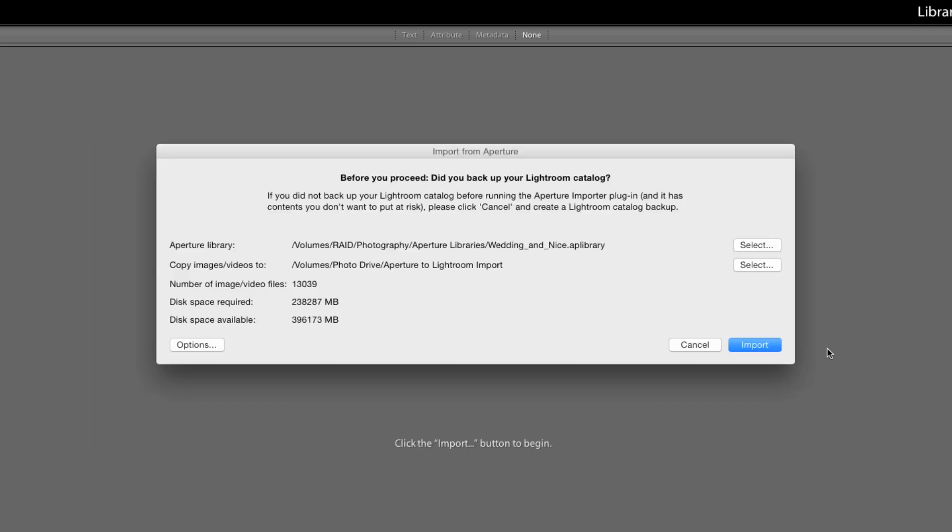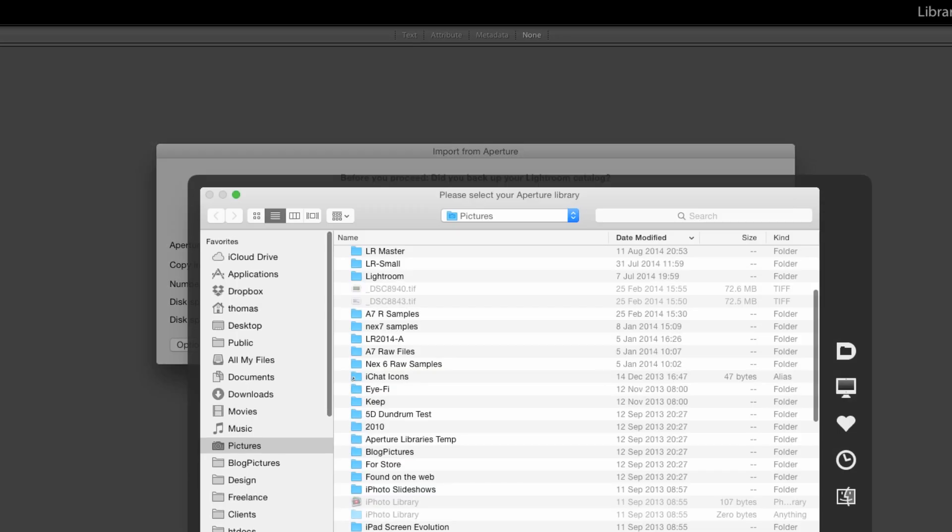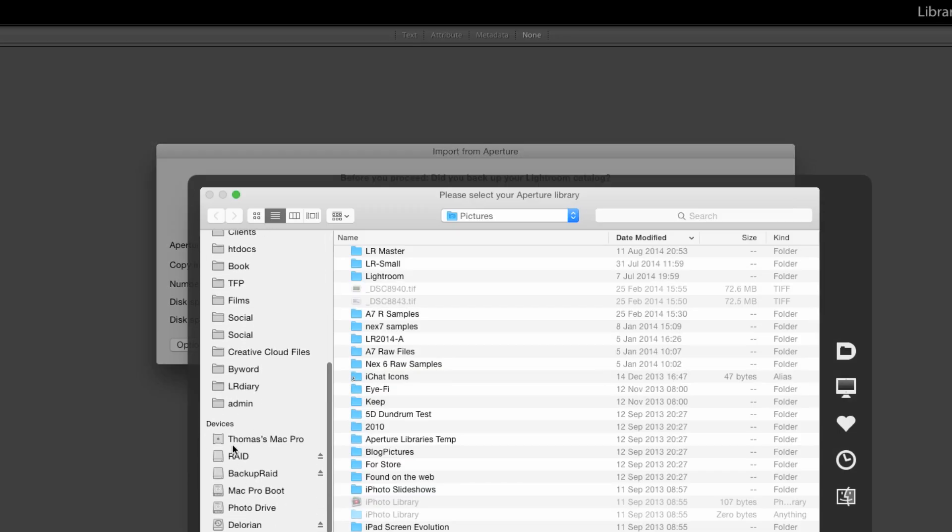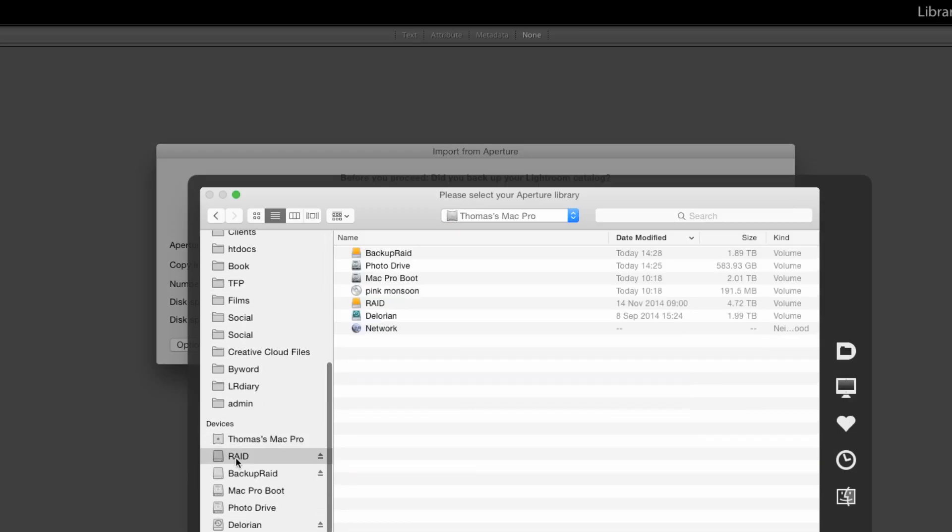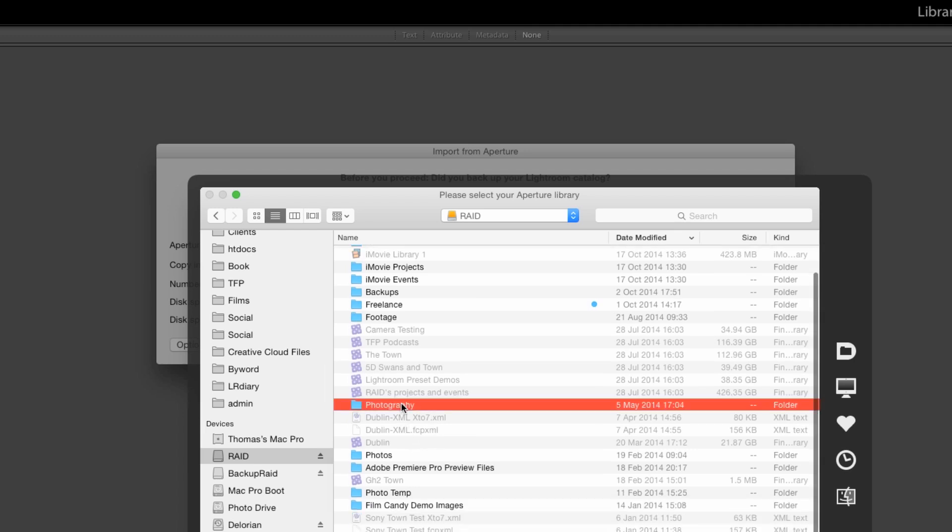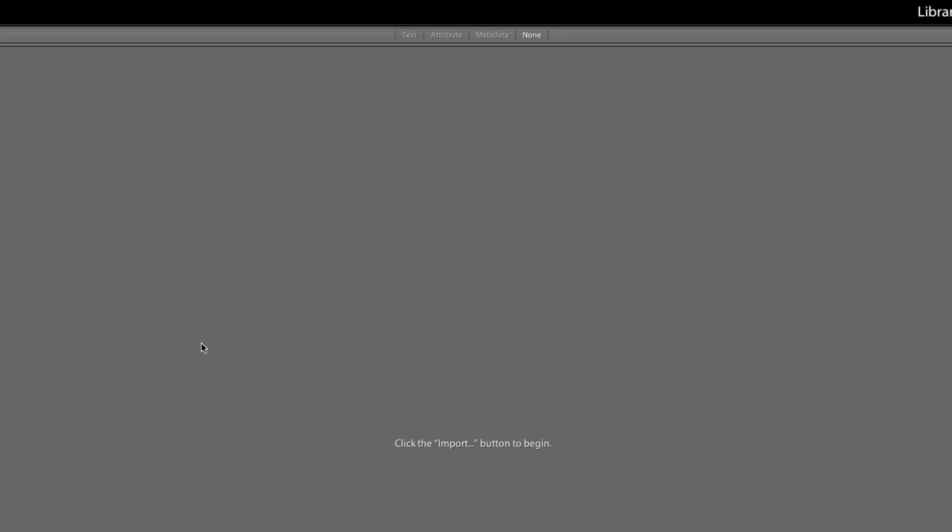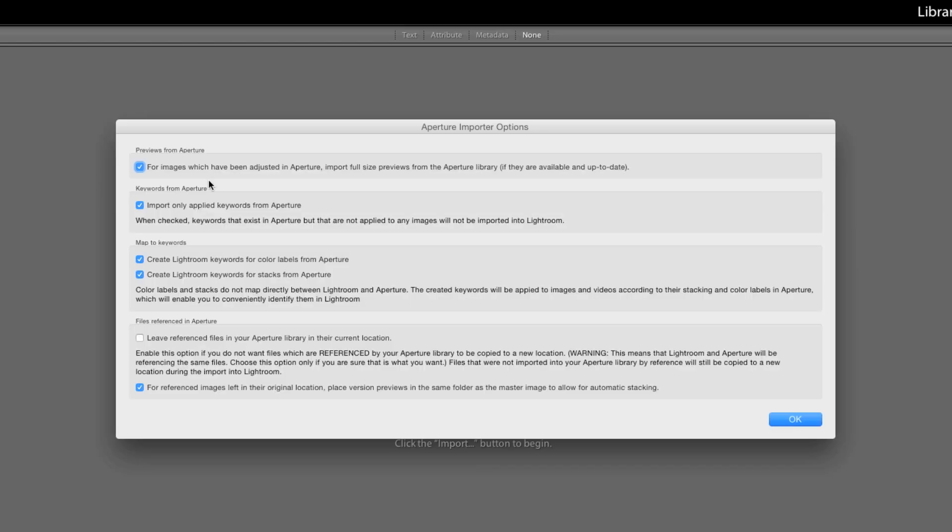Click okay and actually I don't have that much space left on that drive. I'm gonna put that somewhere else. Oh that's even less space. All right let's stick it in here.